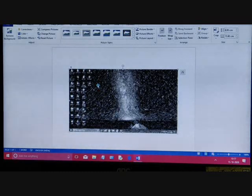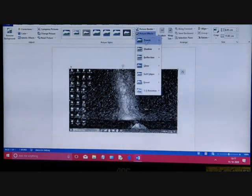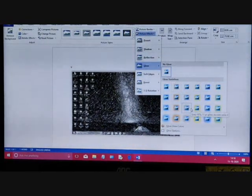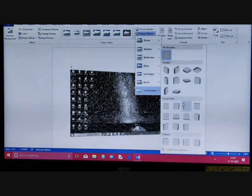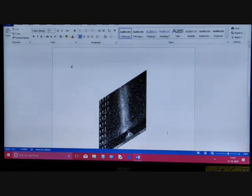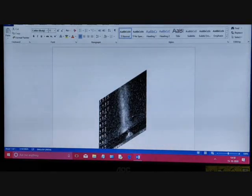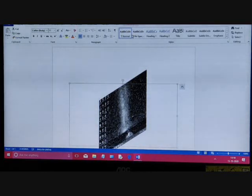You can also apply picture effects such as shadow, glow, reflection, and 3D rotation — the same as we did for other objects. For that, go to Picture Effects. You can see options like glow, bevel, and 3D rotation. The key thing is you must first select the picture — until you select it, you cannot format it. After selecting, go to the extra tab that is added.